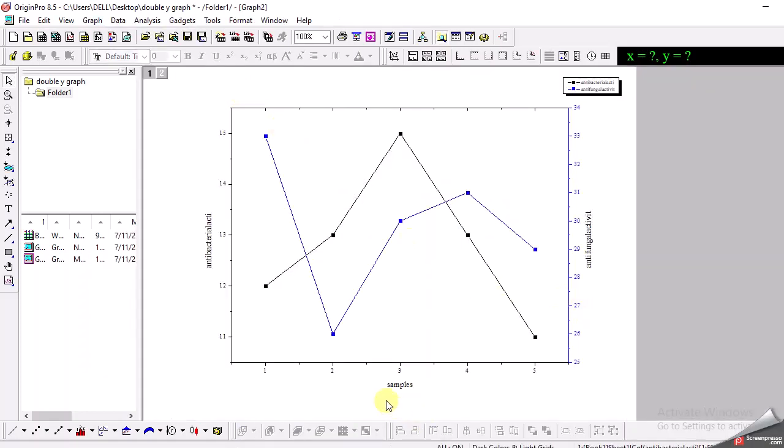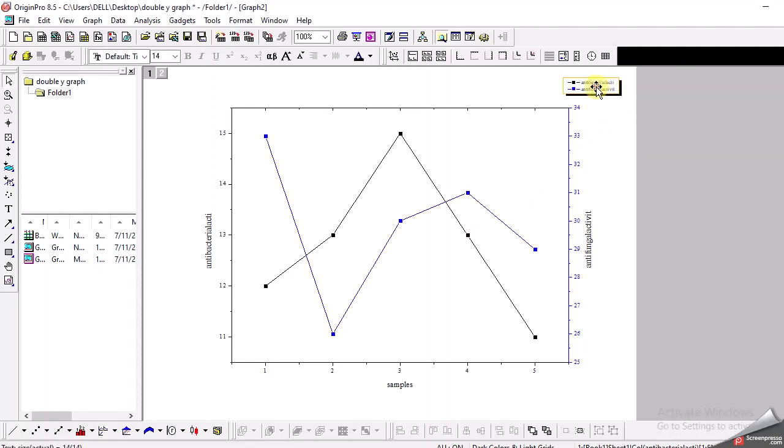I got a double y graph of the data so that I can see the trend of antibacterial and antifungal activities on one graph and I will not need to make two separate graphs for these two activities. And also you can see here this is the legend.